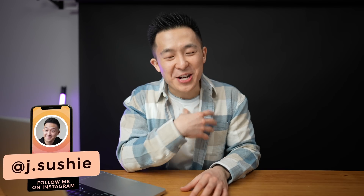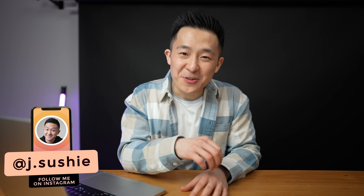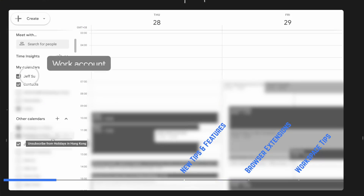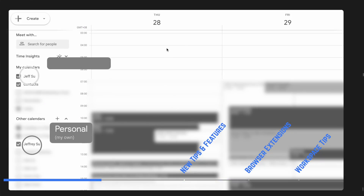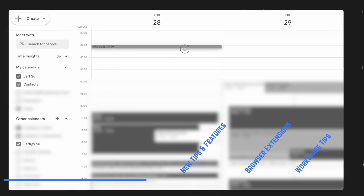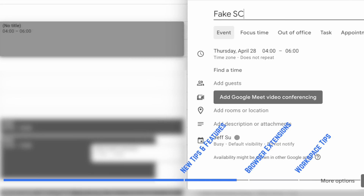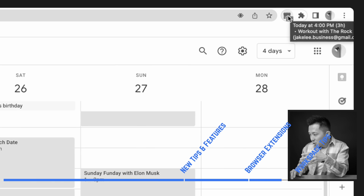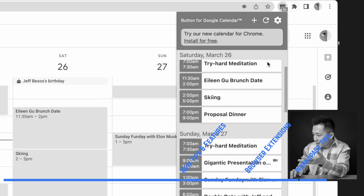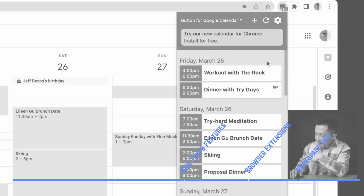Let's get started. Hi friends, welcome back to the channel. If you're new here, my name is Jeff. Come for the calendar tips and stay for the somewhat cringy hypothetical scenarios. In this video, I'm going through new Google Calendar features for productivity, browser extensions that make our lives even easier, and tips specific to Google Workspace users.